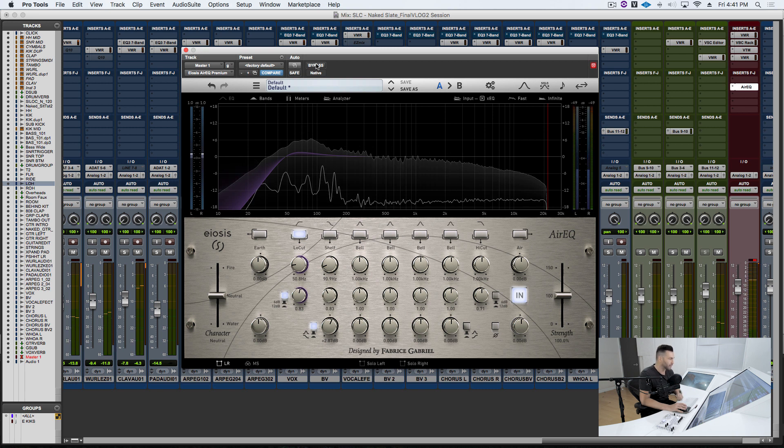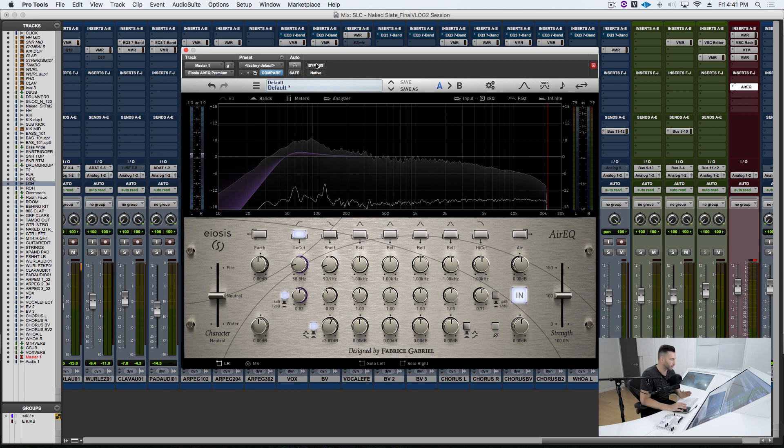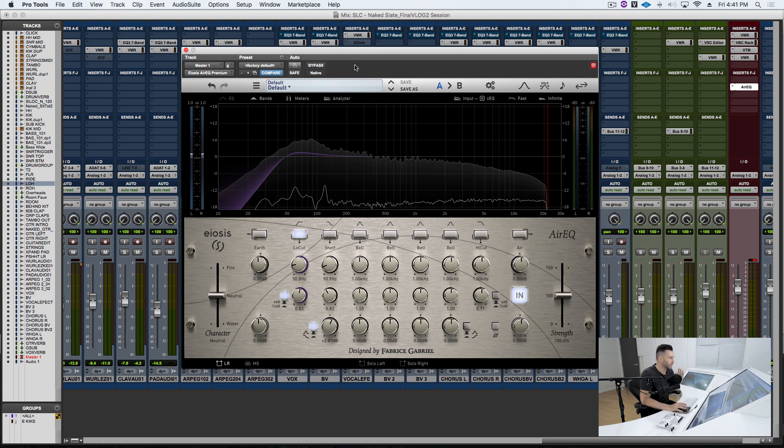I know the guys out there with subs are probably really smiling right now. It really adds this amazing bigness and tightness, just like I promised. Now here's the cool thing.